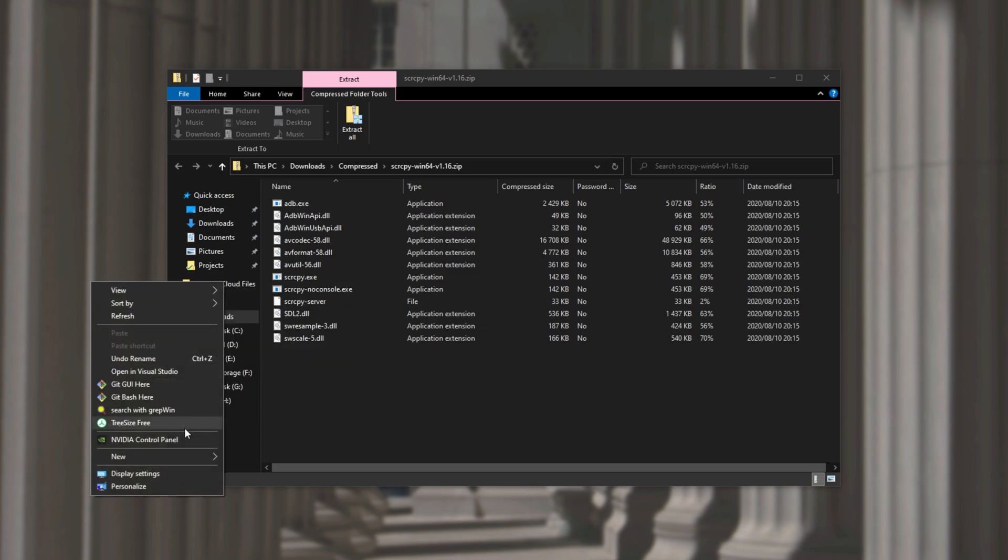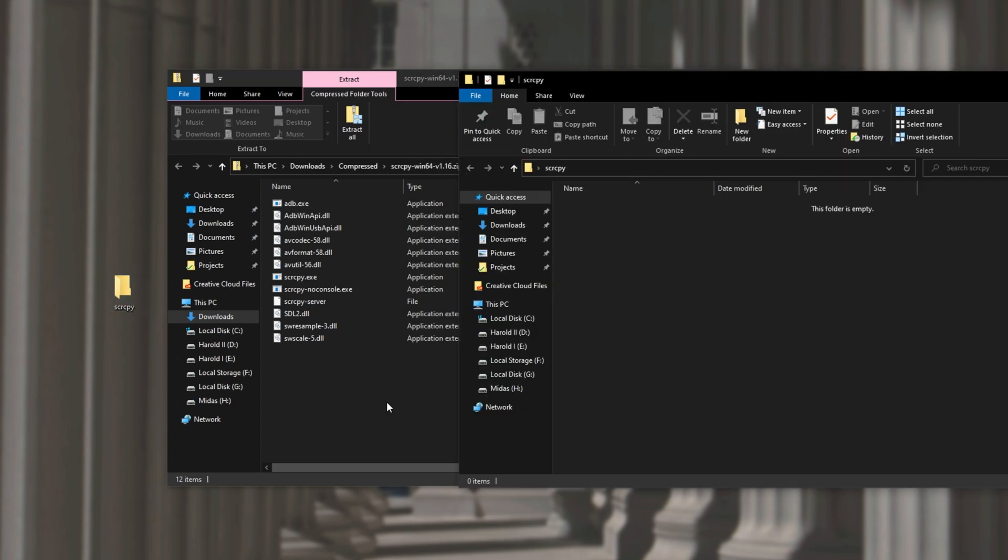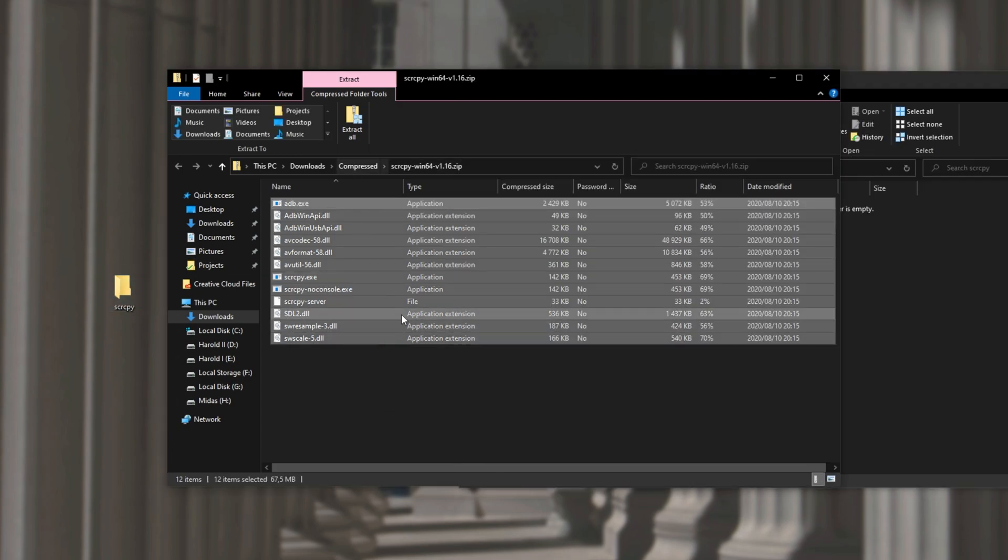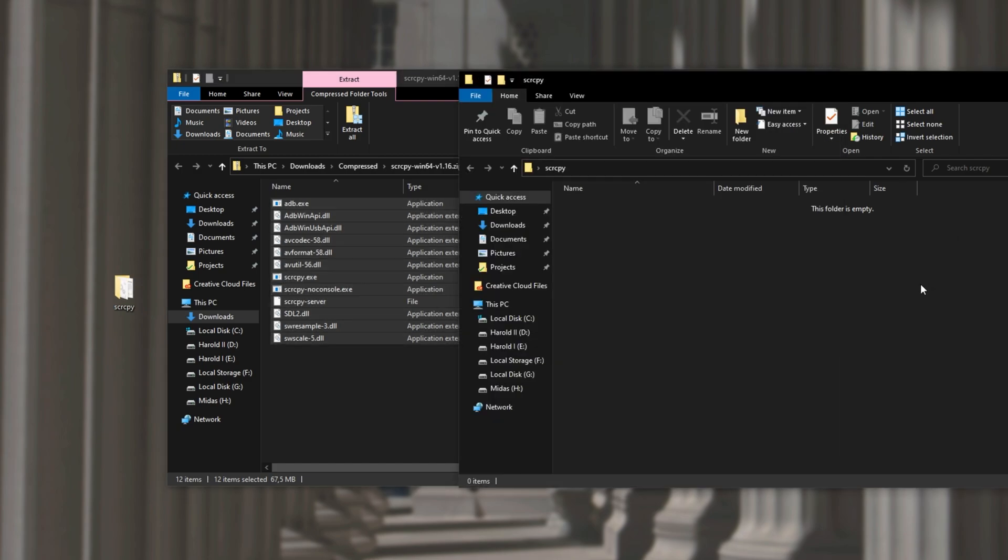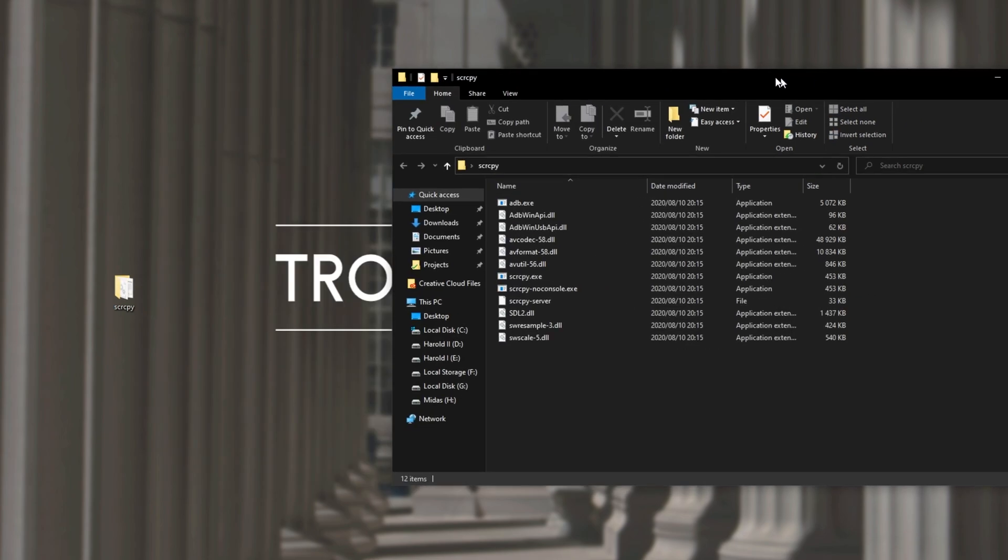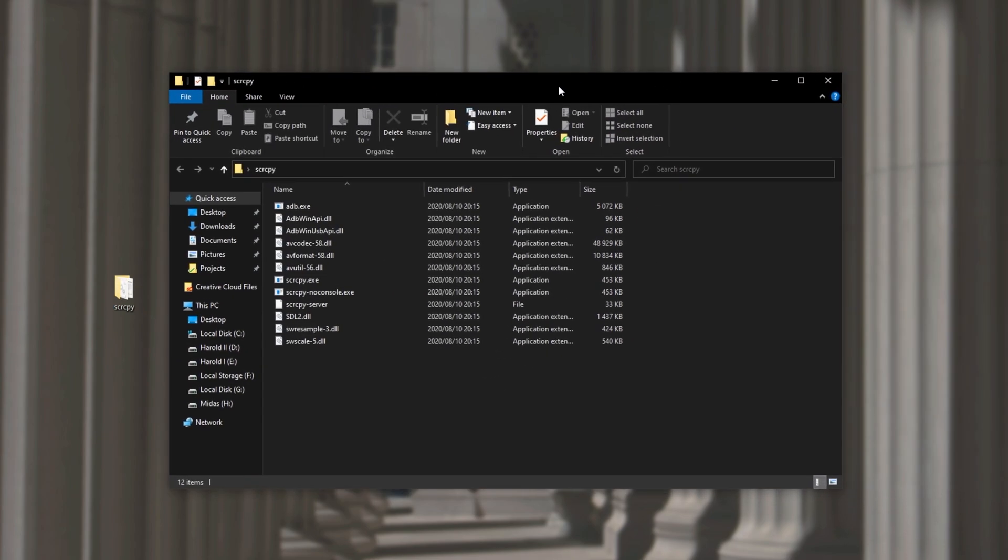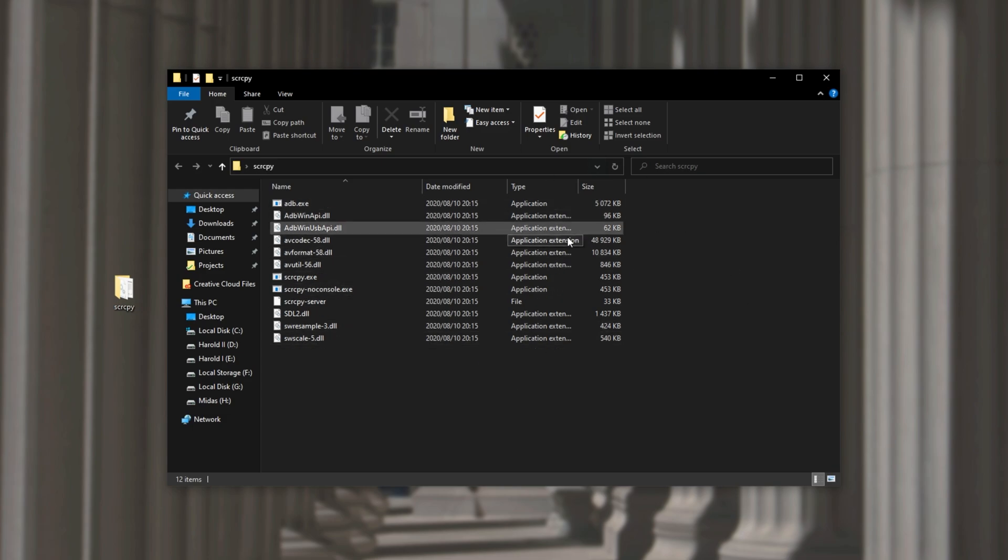I'll simply make a new folder on my desktop and you can call it just about anything. I'll be calling it scrcpy screen copy. Then simply open it up and drag all of the files out of the zip into this folder over here. Every single one of them. Then once you've extracted it from the zip you can go ahead and delete the zip and open up the folder.